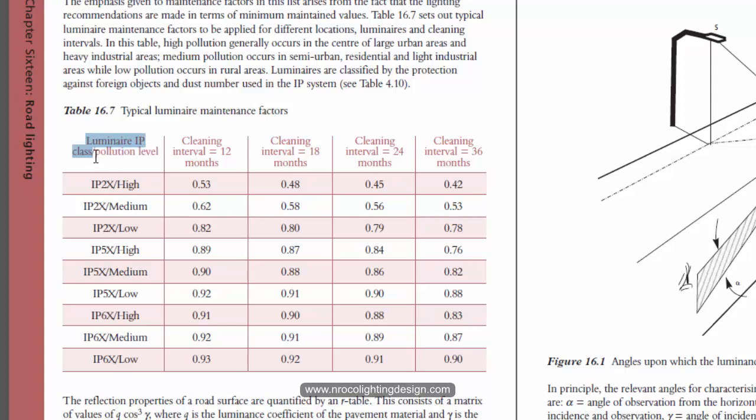So for example you are using IP65 street luminaire and the area is so polluted, like so dirty and so dusty, and you can go for the high pollution level.